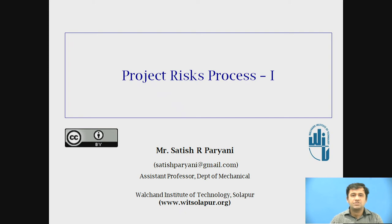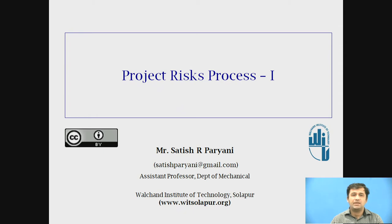I am Satish R. Paryani, working as assistant professor in Department of Mechanical, Walsharn Institute of Technology, Sholapur. Today, we are discussing the first step of project risk planning.